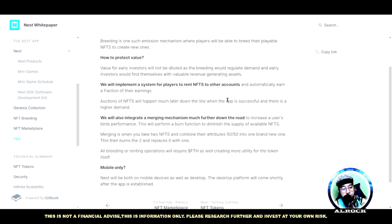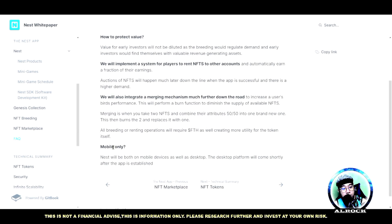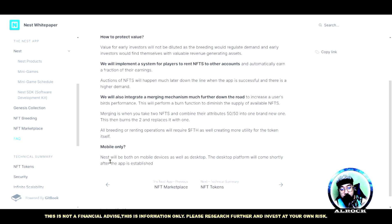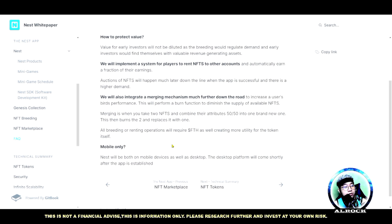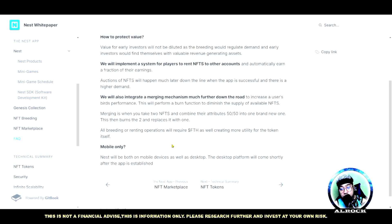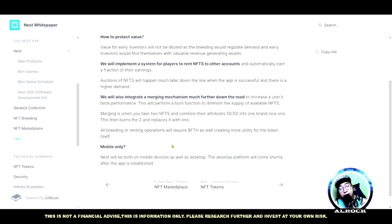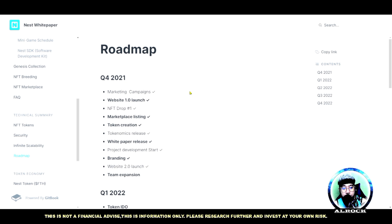Yung FAQ dito - tinitingnan natin dito may tanong din kasi dito kung mobile ba yung version lang. So Nest will be both on mobile device as well as desktop. The desktop platform will come shortly after the app is established. Upcoming pa lang to guys, so ewan ko lang kung maganda tong mga i-release nila dito sa games. I think sana magkaroon sila ng free-to-play para rin syempre sa mga mobile users natin.